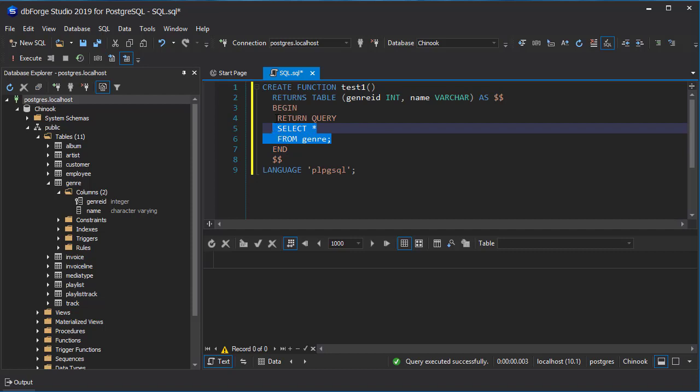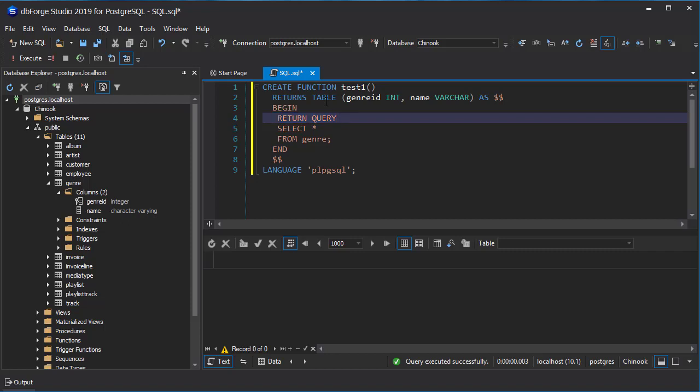And you've got to specify, is it returning an integer, a float? Is it returning a whole entire query? In our case, when we're returning table, we return an entire query. And then the language that you're returning.